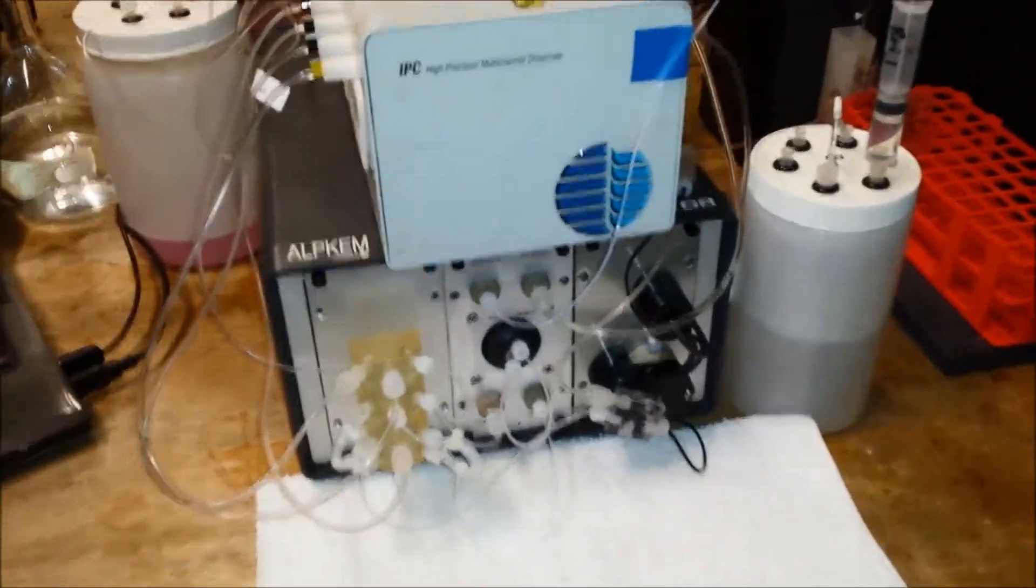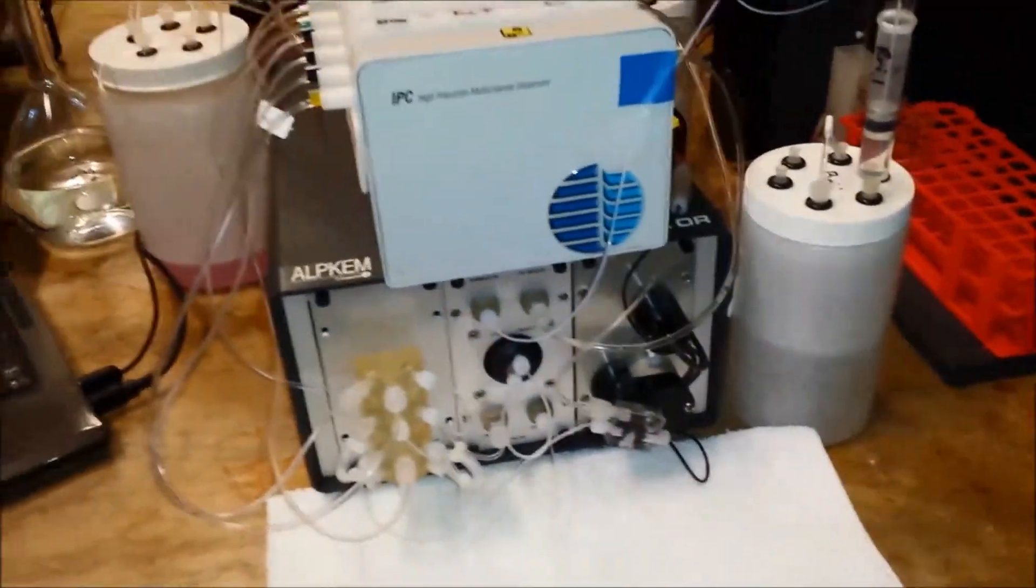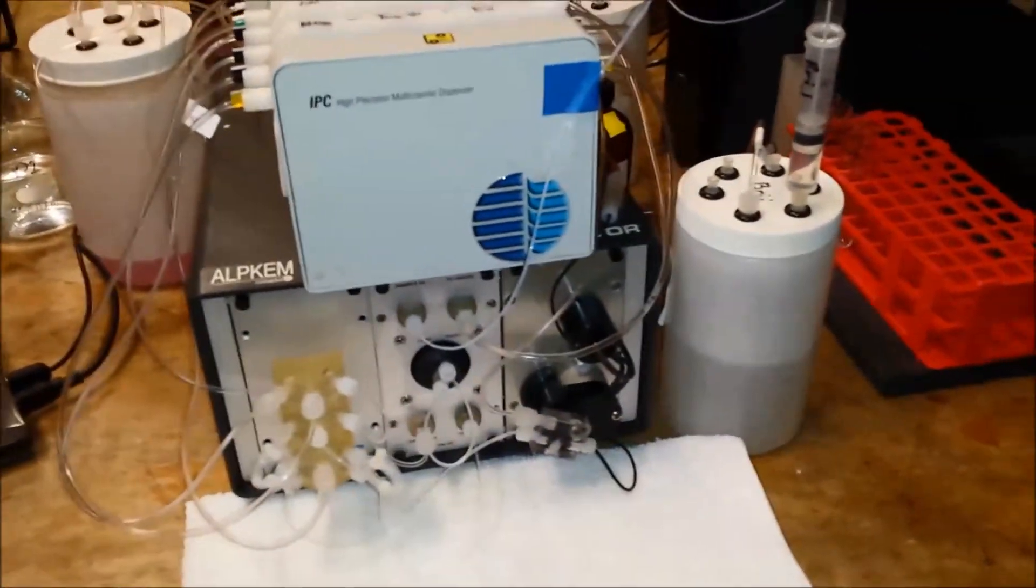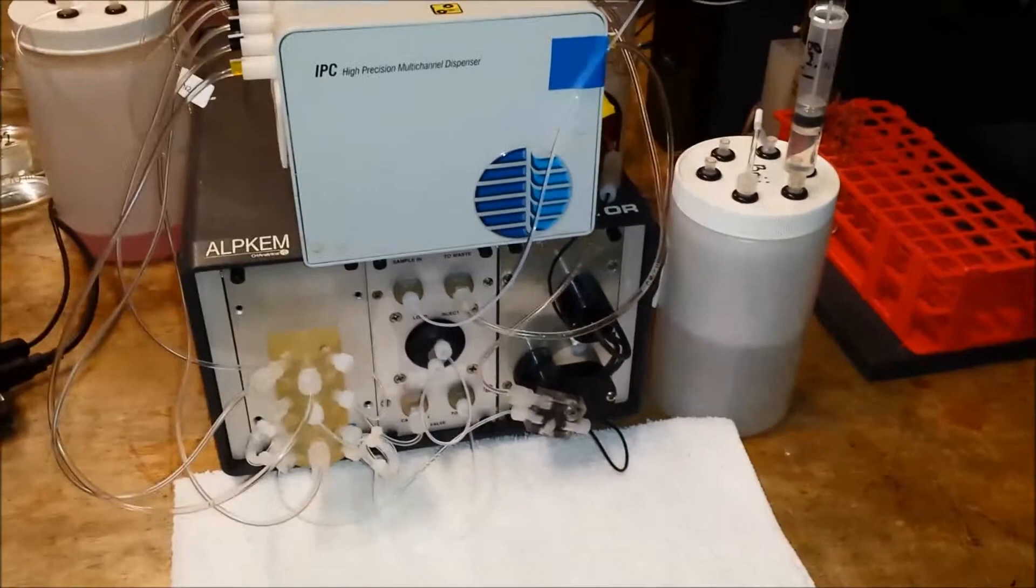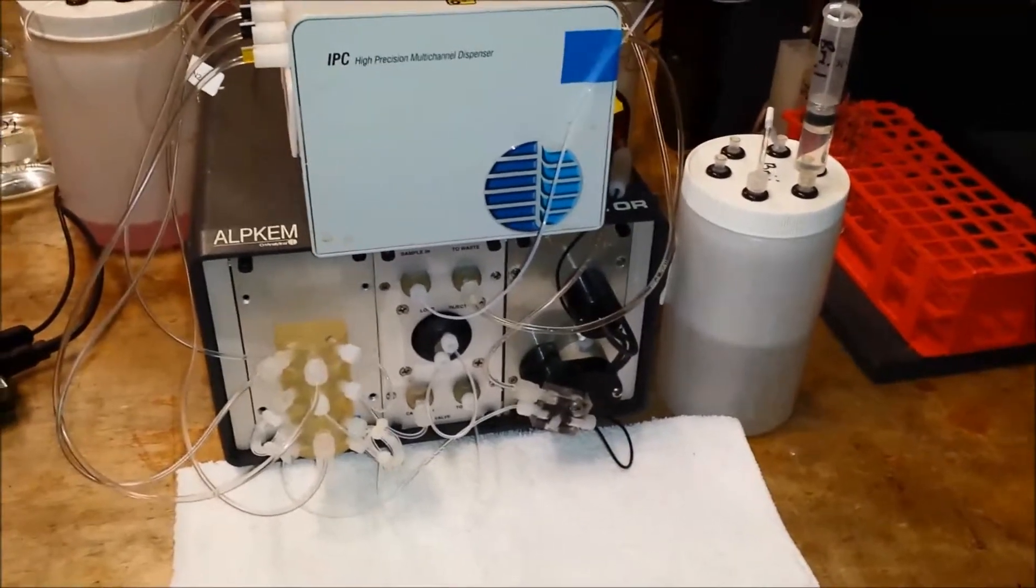In this ongoing video series of troubleshooting auto-sampler problems, we're looking at clearing a flow cell.